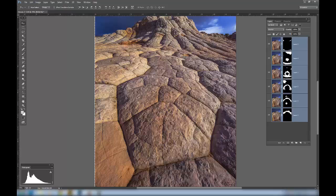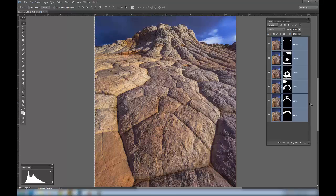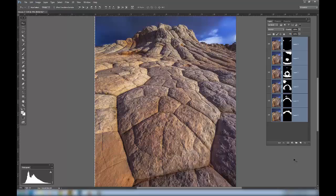Photoshop has taken almost equally from all of the images. So it's taken portions of every one of these images that Photoshop feels is the sharpest. What we want to do is evaluate it and see if it's made some errors.